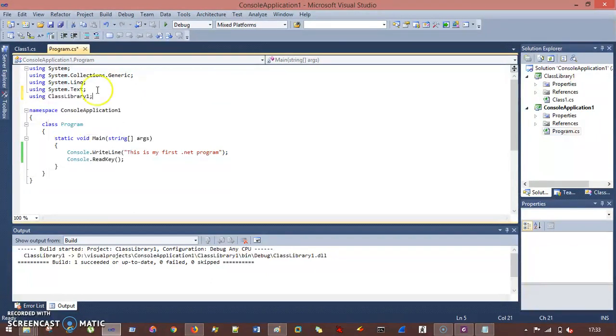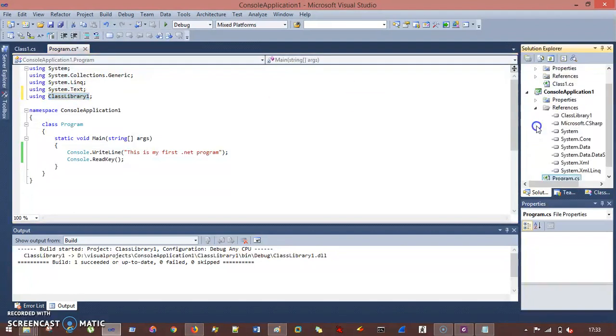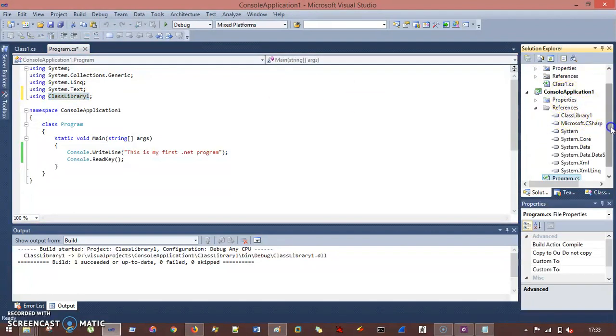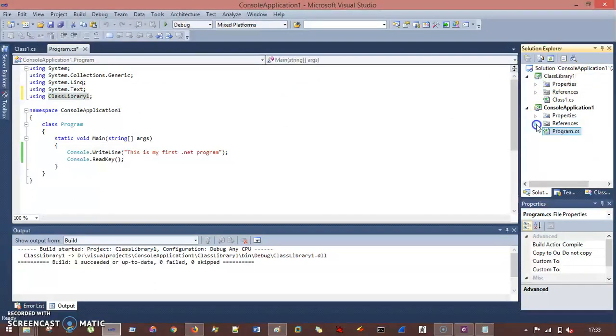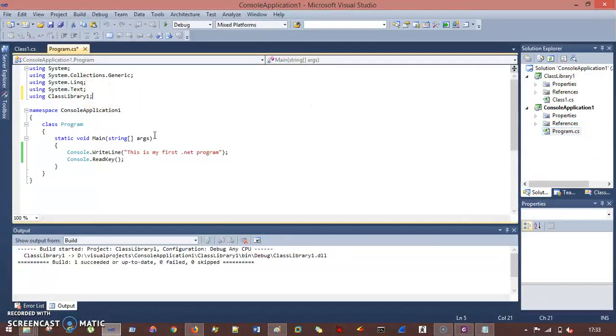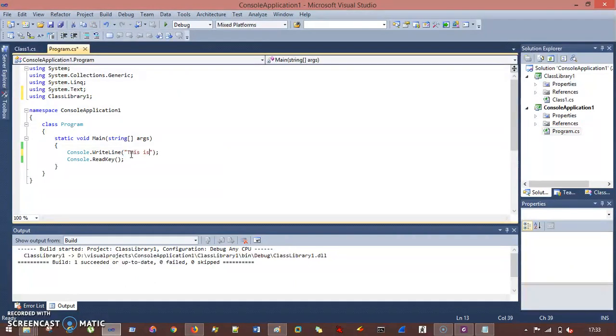I need to first import this, and we're having this namespace using ClassLibrary. Remember this, this name should be the same exact name which you're having inside your project, your dll name. This should be same, exact same. Otherwise there might be some compile time errors. So "this is my first program." Instead of this, I'll write "this is from .exe."